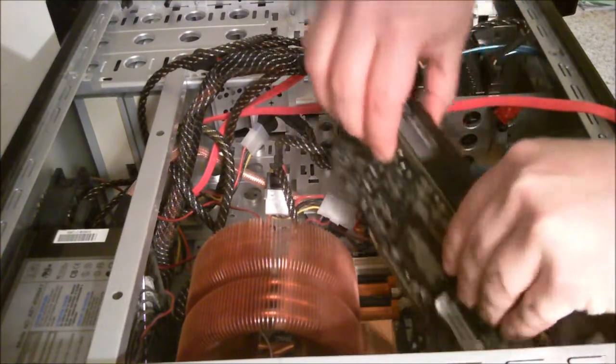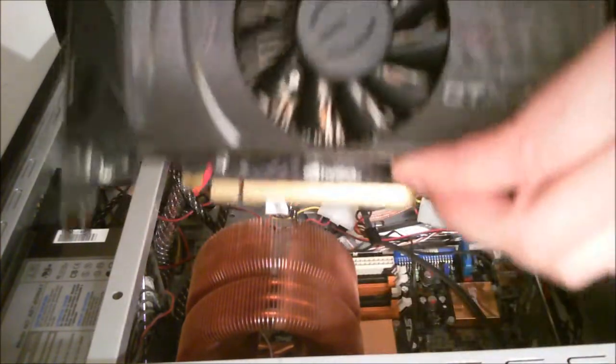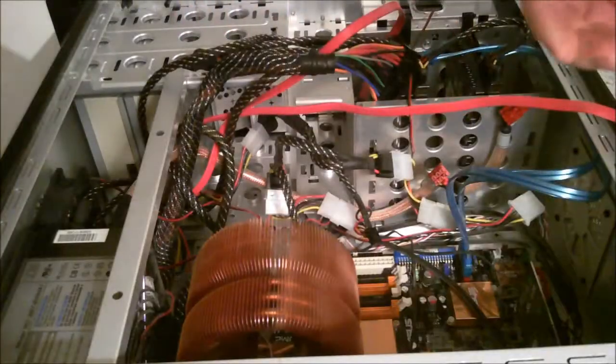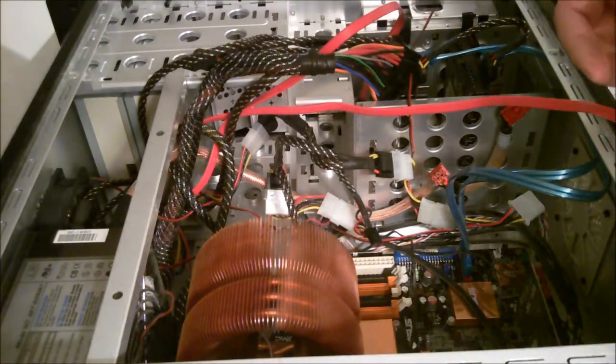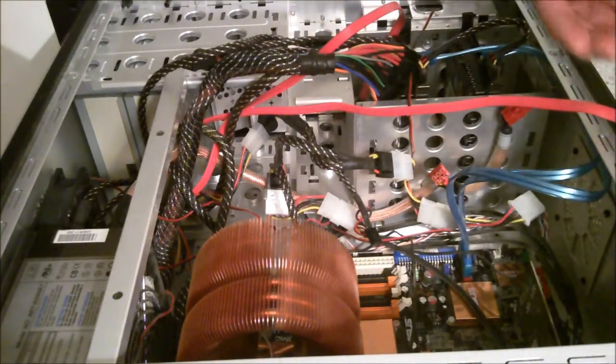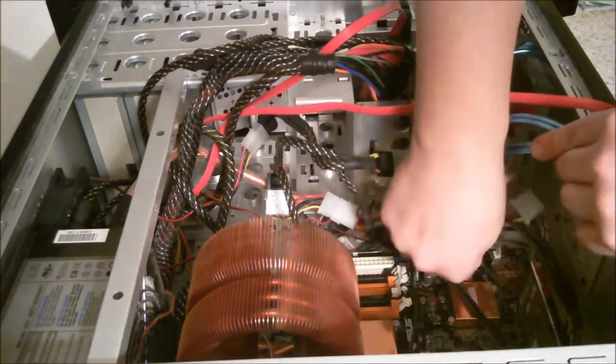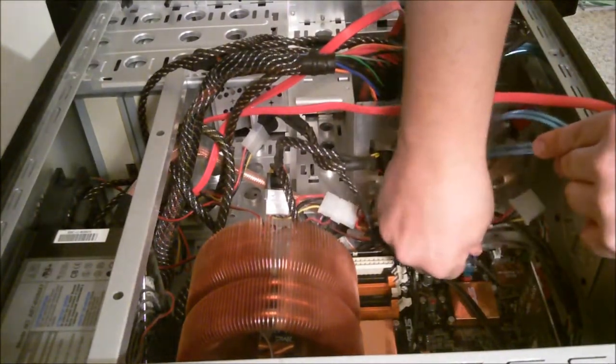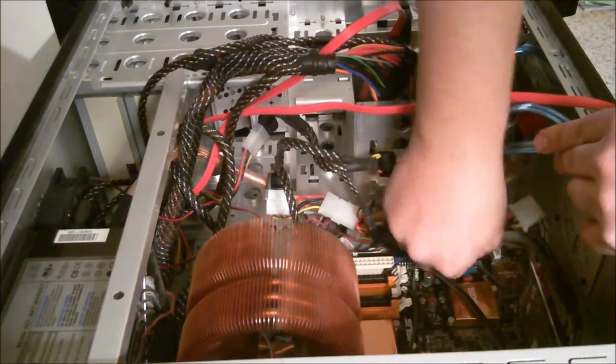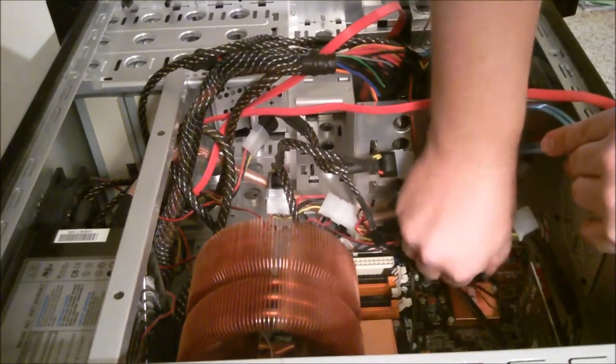So we're going to be getting all the components out. There's the video card, this bad boy. Just got to take off all the components one by one.